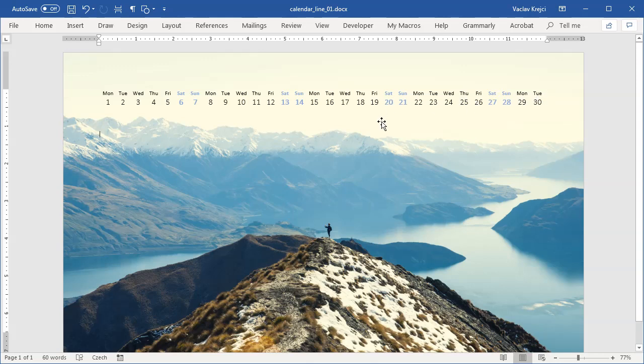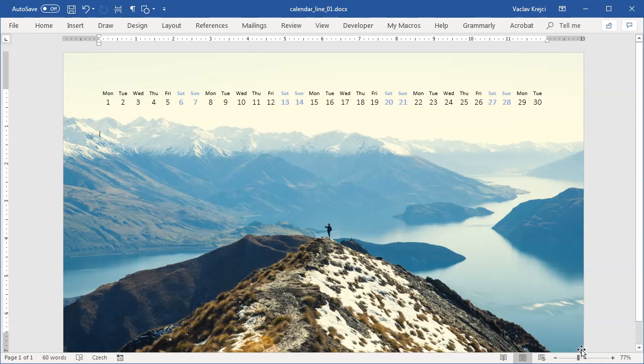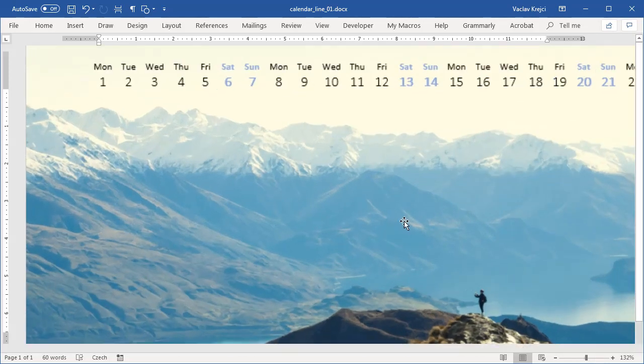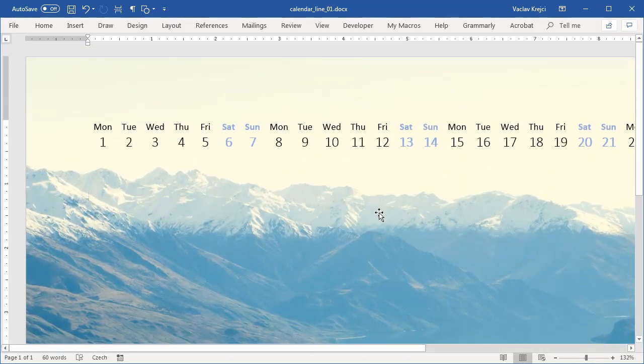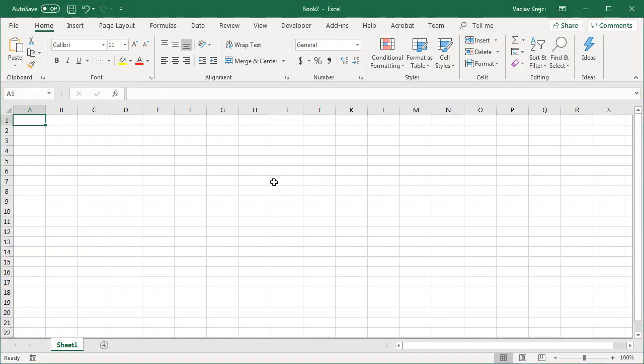But we will do it in a quite dynamic way just so we don't have to type in those numbers and those days. And for this one we will actually use Microsoft Excel. So let's jump into Excel and see what we can do.